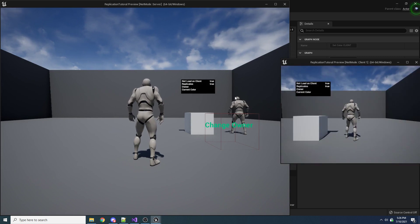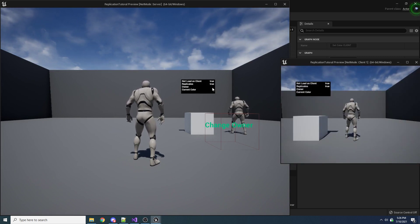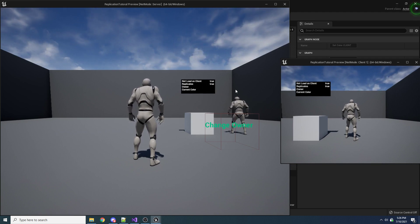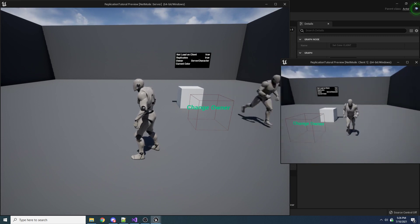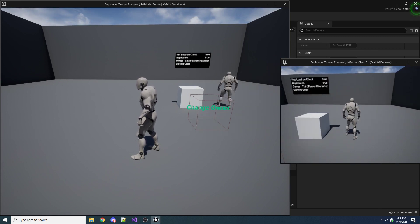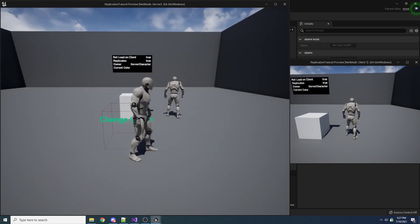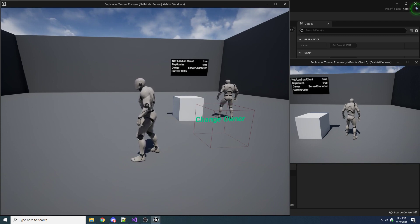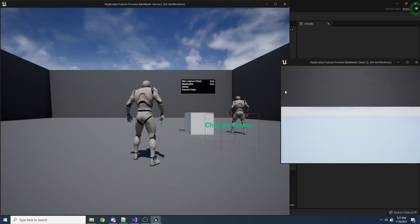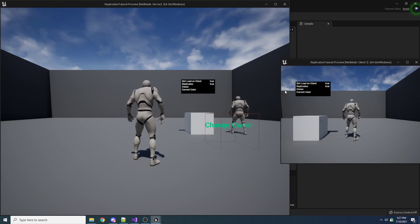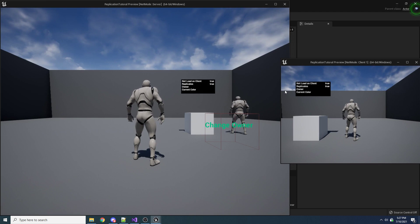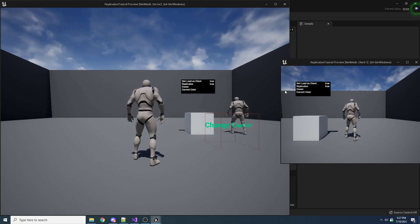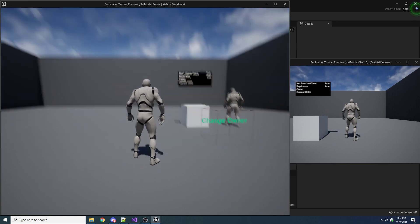You can also see above the box I have the owner displayed. Currently there is no owner of this box. If I walk into it as the server character, you can see it changes to server character. If I walk into it as the client, it changes to third person character — that's just the name of the client character. So the client owns the box and now the server owns the box; you can switch back and forth. By default, if you just have an object in your scene, technically nobody owns it.